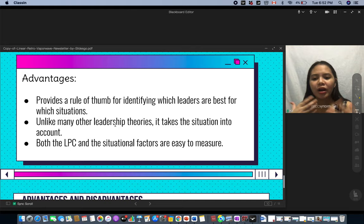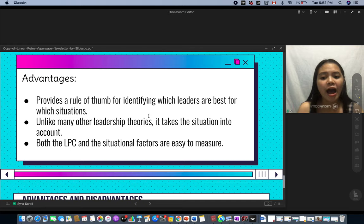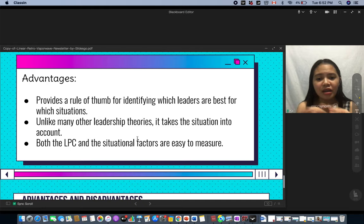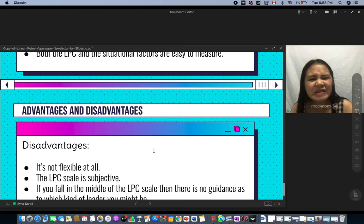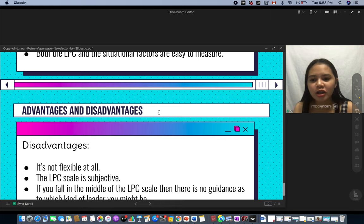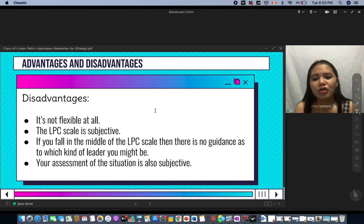There are advantages and disadvantages to Fiedler's contingency theory. The advantages are: it provides a rule of thumb for identifying which leaders are best for which situations; unlike many other leadership theories, it takes the situation into account — the situation adjusts to the leader, not the other way around; and both the LPC scale and the situational factors are easy to measure.